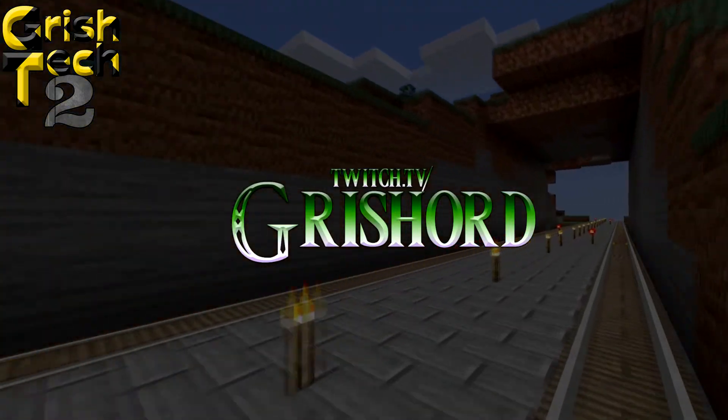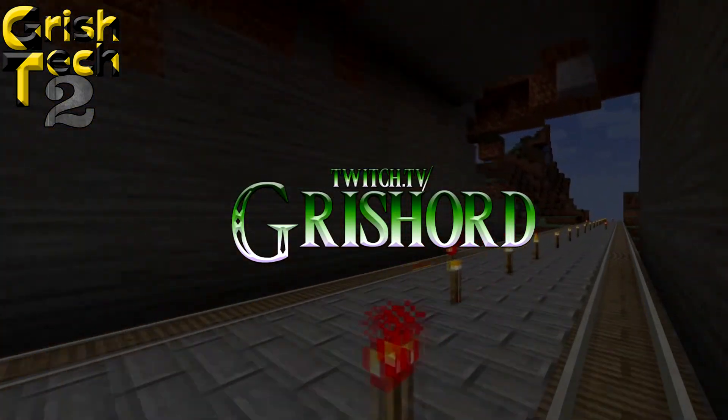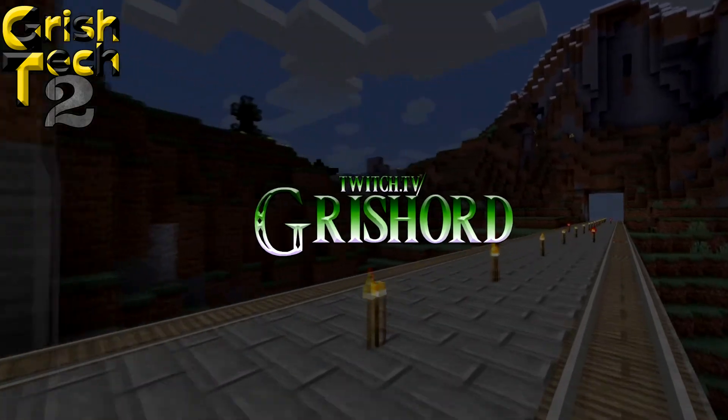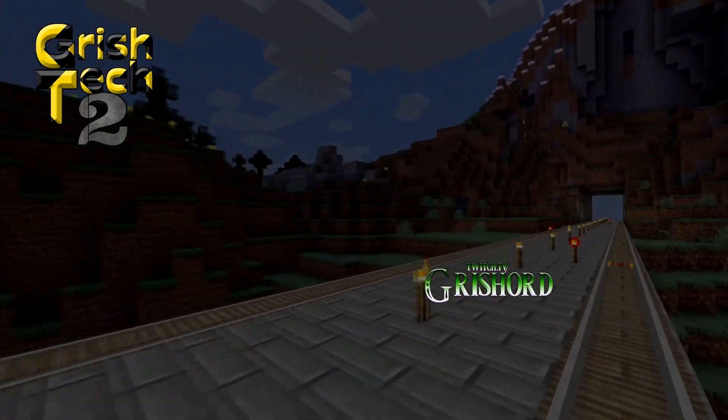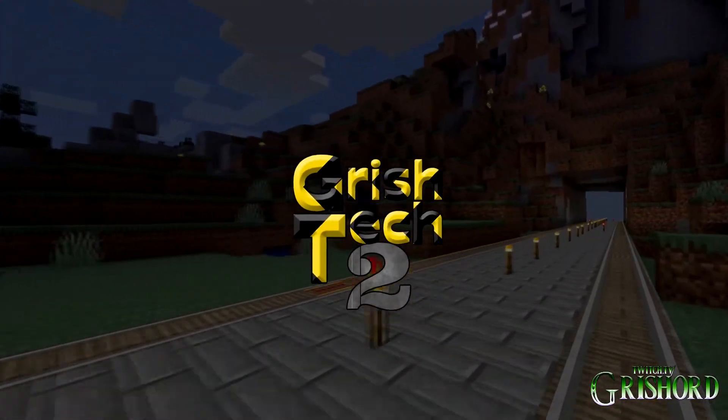Hey, Grishard here with twitch.tv slash Grishard. Today we are going to focus on how to connect to my modpack Grish Tech 2.